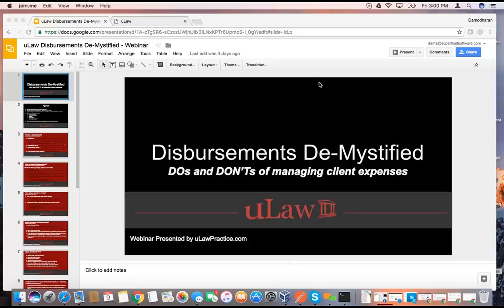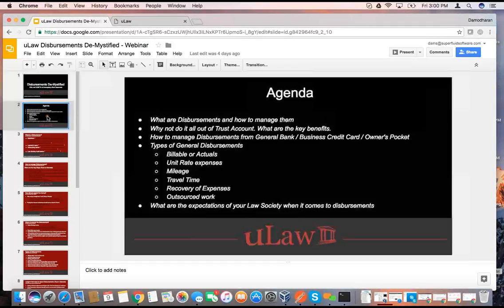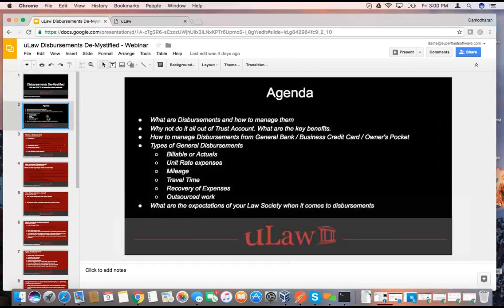The agenda we have come up with for this webinar is: what is disbursements, how do you manage them, then we pose the question — why would you not do it out of trust account — what are some of the key benefits, and how should we do it?